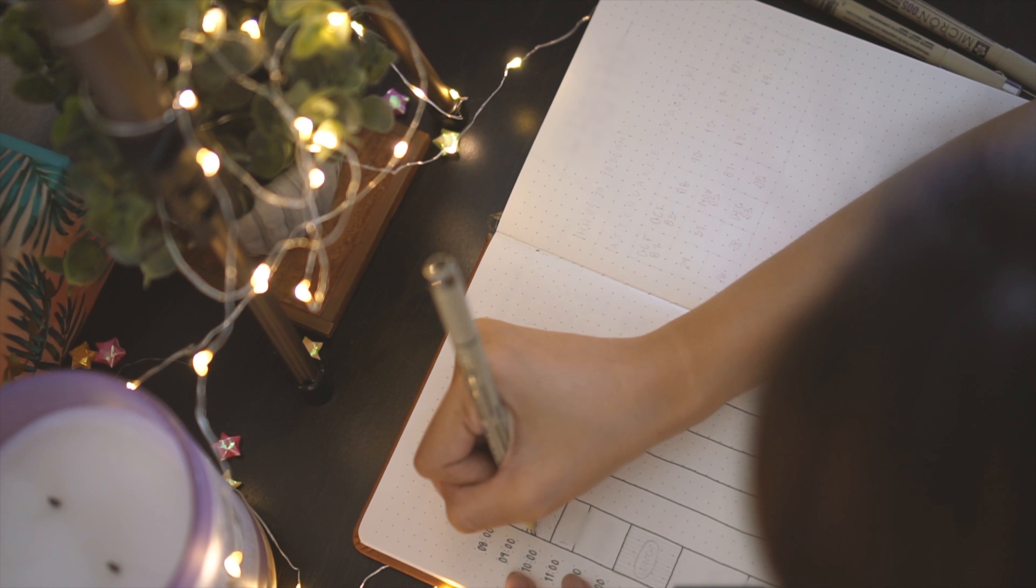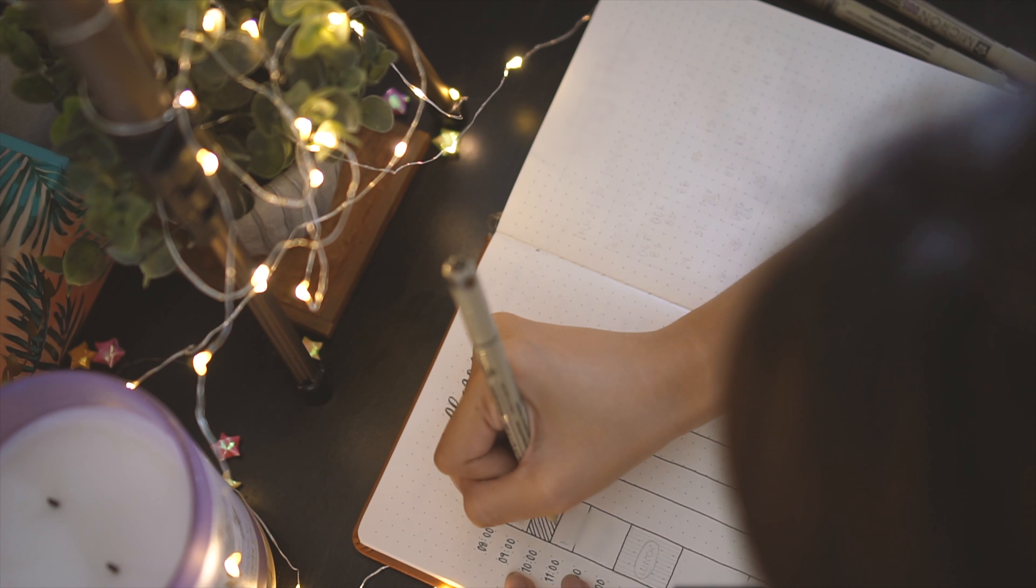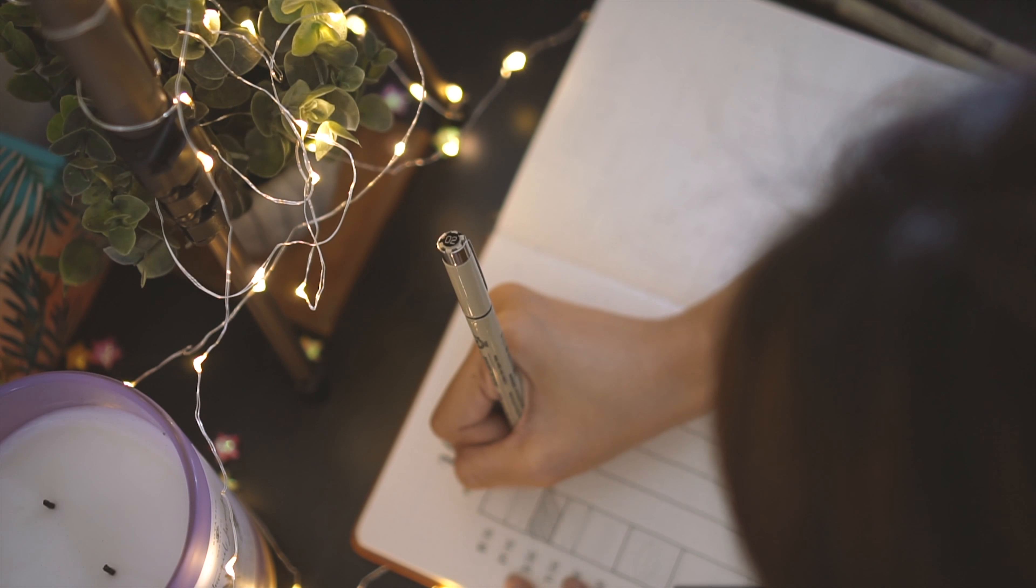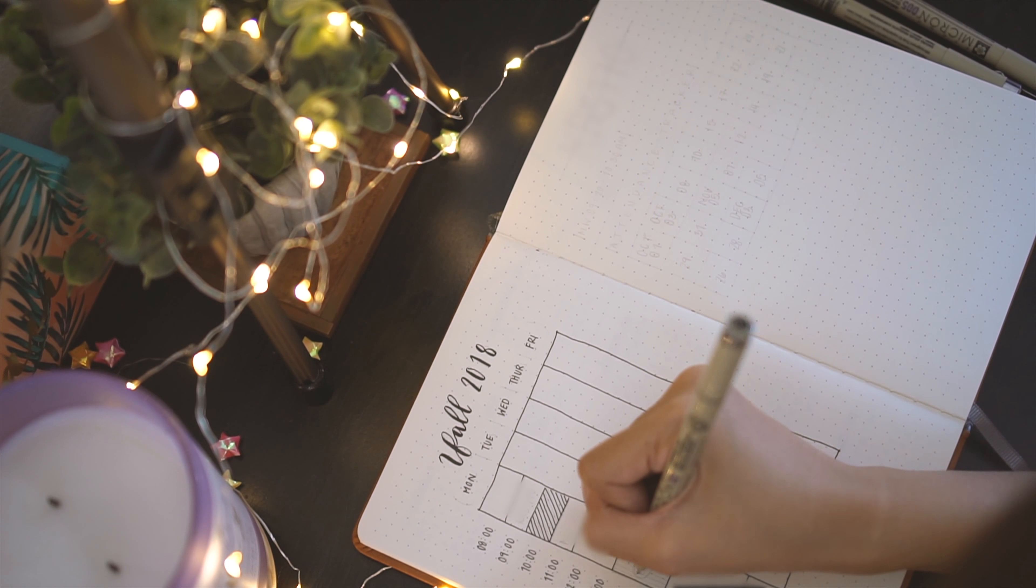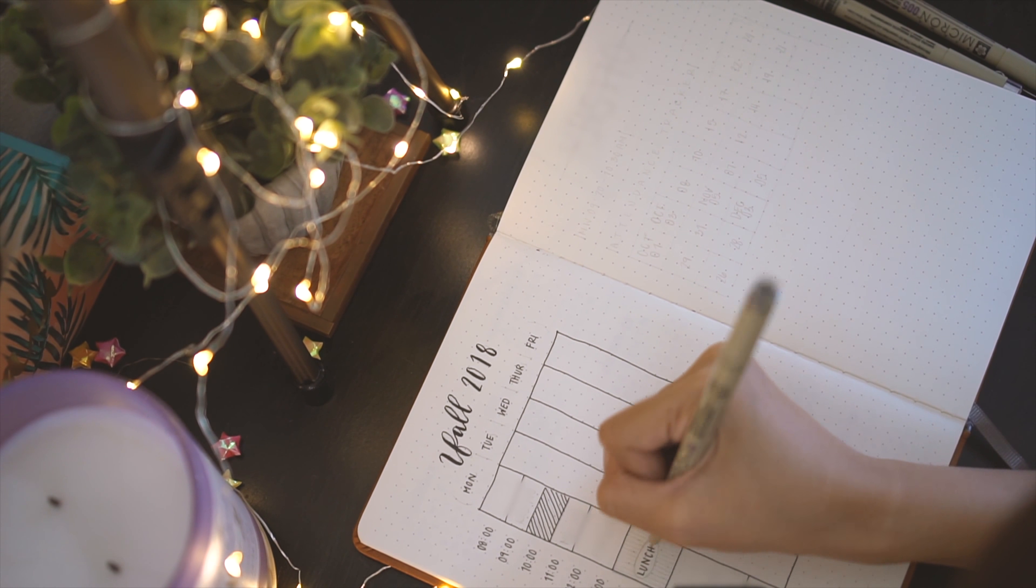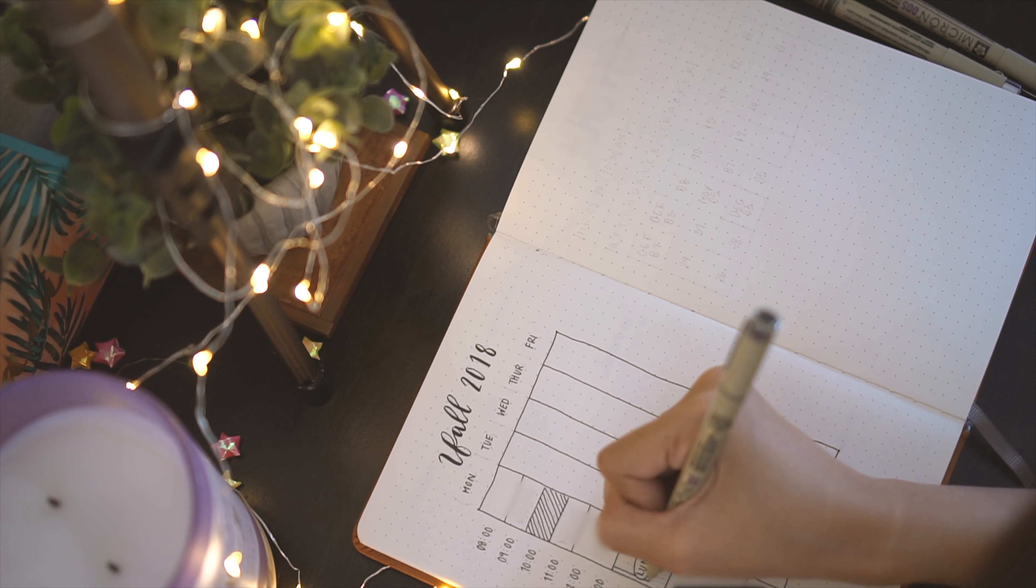I then go in and mark out my classes as well as my free time. If the screen is blurred, that's not a mistake. For my privacy, I blurred out my classes.